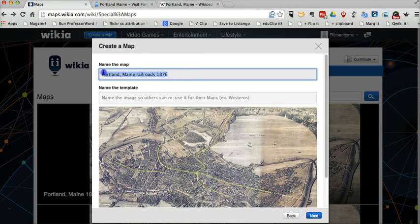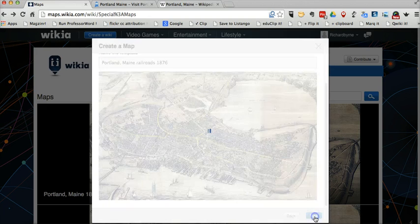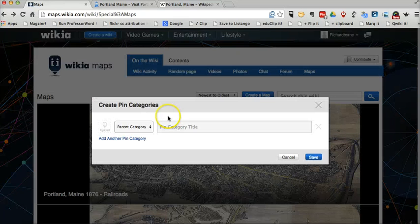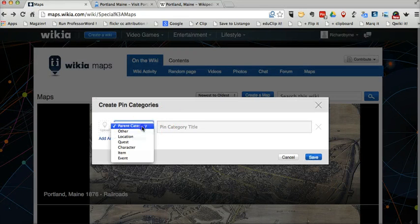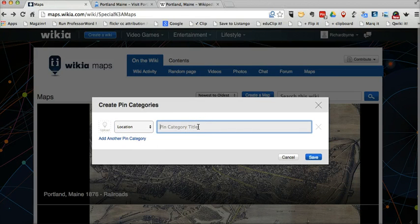For my template name, I'll just use the same as the name of the map. And click next. Now let's give it a parent category — we'll say location. And our pin category here, we'll just call it Maine USA.